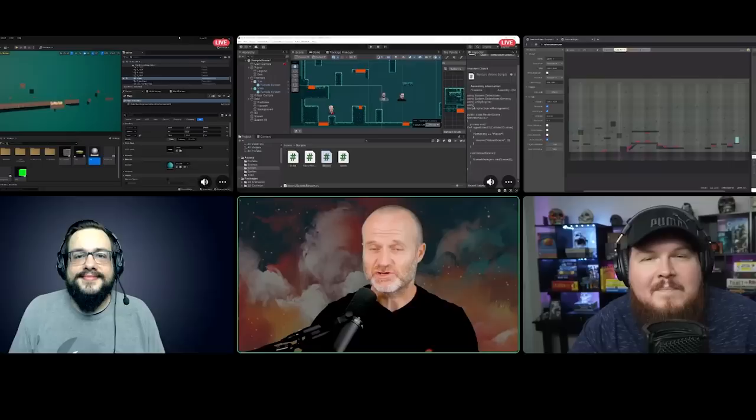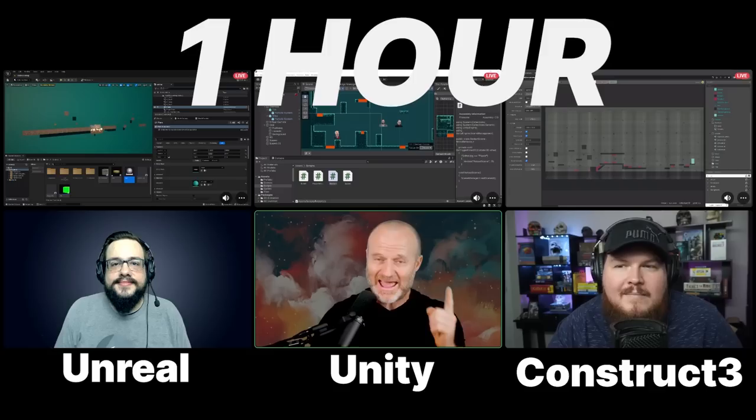We've just finished trying to answer the question: which game engine - Unity, Unreal, or Construct 3 - can make a playable side-scrolling 2D platformer in one hour? I'm exhausted. Let's show you what we got up to.